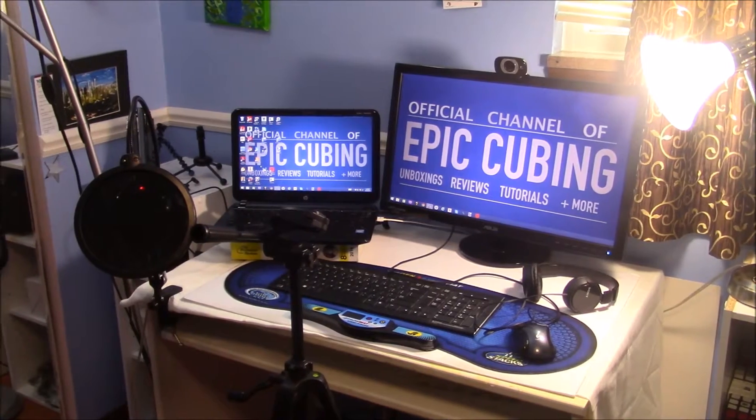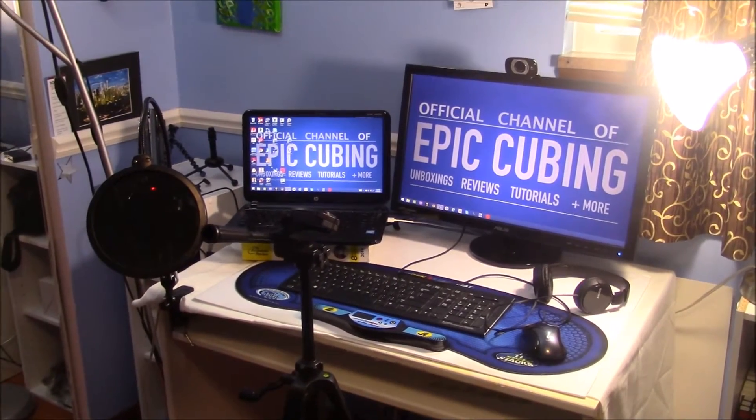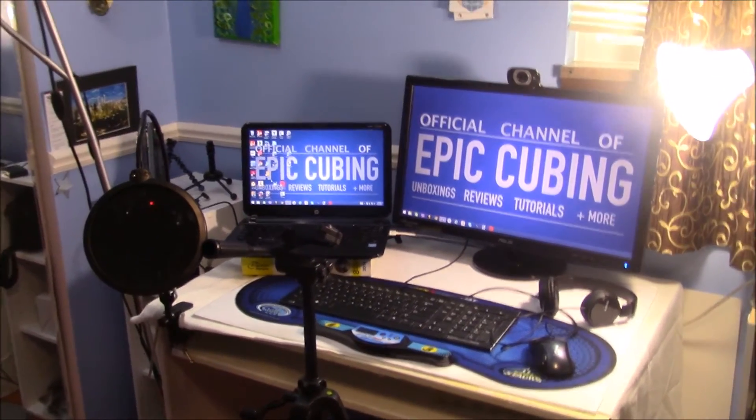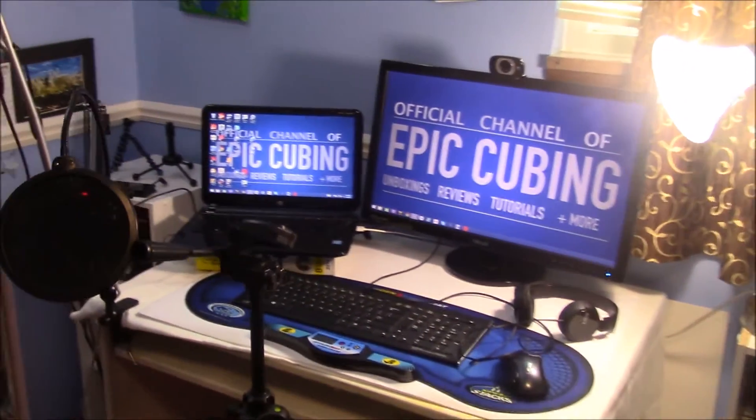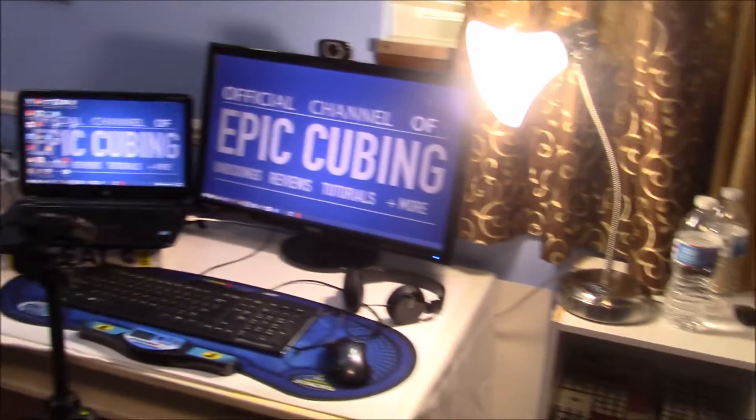Alright guys, so a lot of you guys requested the setup tour, so here it is finally.